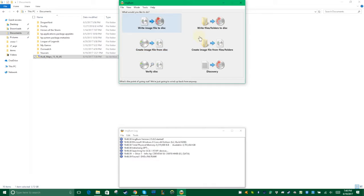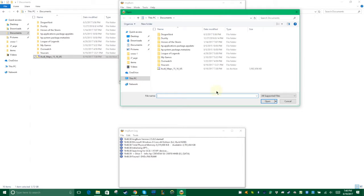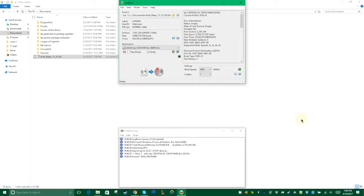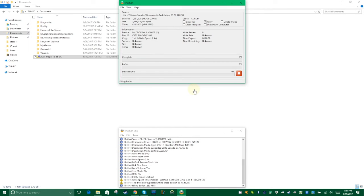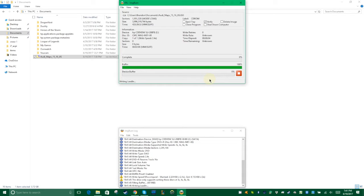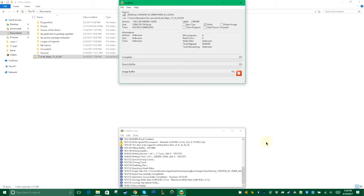IMGBurn is a very good tool. We need to choose the lowest possible writing speed on our DVD writer — normally I use 2.4x, but on this one the minimum is 3x. Make sure that we check the verify option, so that after we burn the DVD we can verify the data with the ISO to make sure that everything is copied correctly. That's the most important thing.